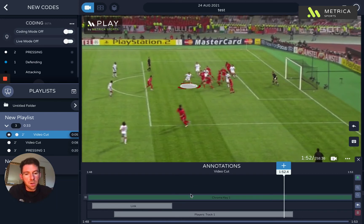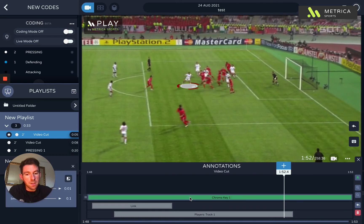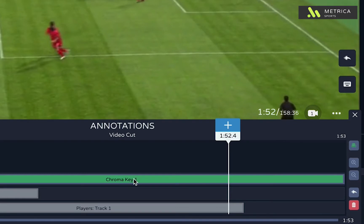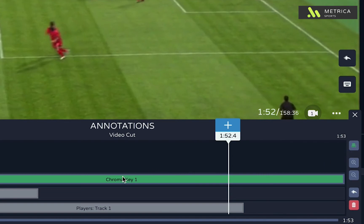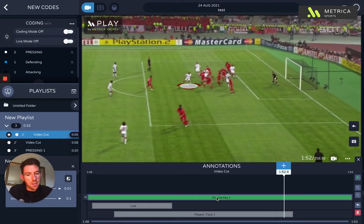The way this works in the software is it's supplied automatically, as you may have seen for drawings where it's required. But you can also be quite flexible. If you select the chroma key — this green bar on the timeline — you can delete it. You can also add another chroma key later in the video. If you select the chroma key here, you've got some options that pop up.